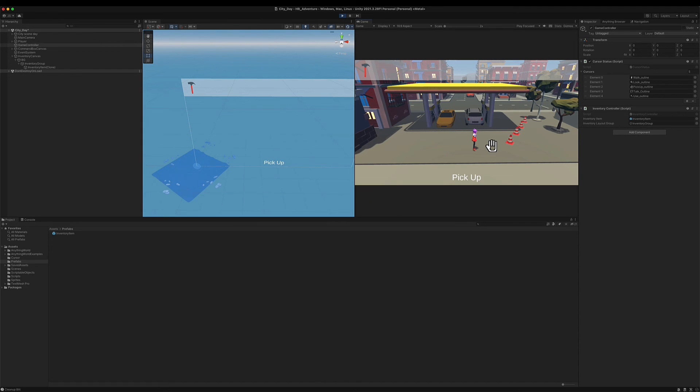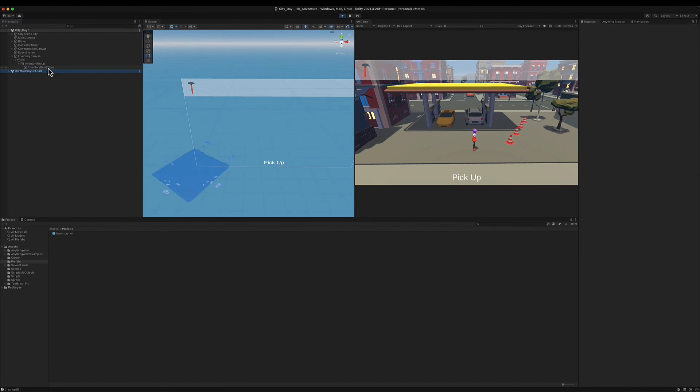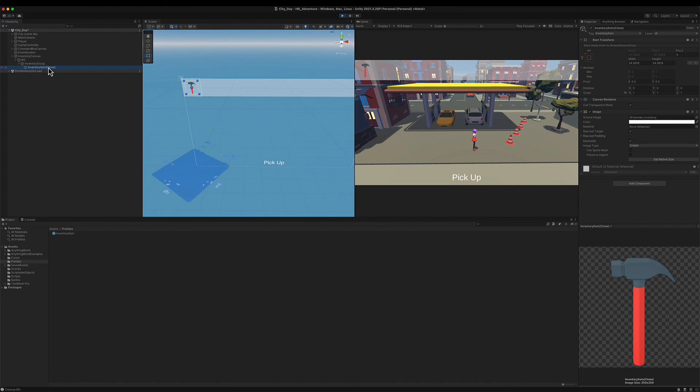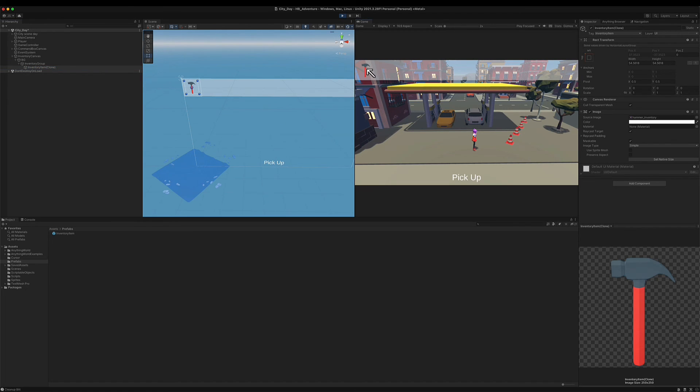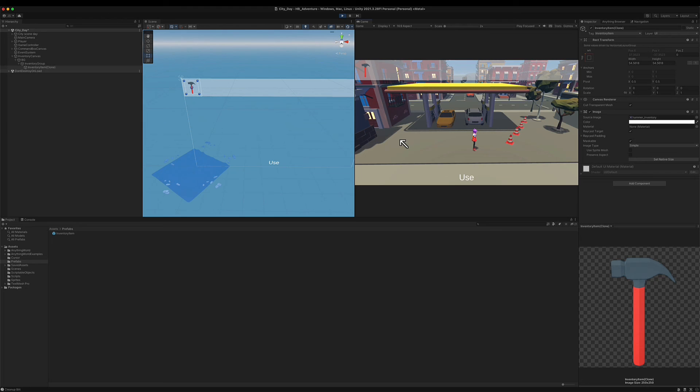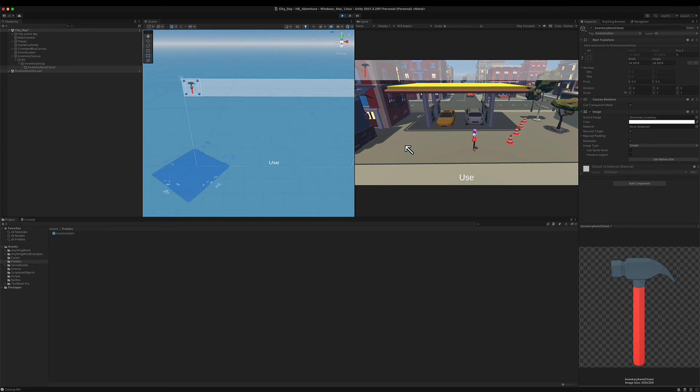Now the next thing we need to do is, because right now this is only an image, but this needs to be interactable, because I want to, if I want to use this hammer I need to be able to click on it on my inventory and then use it on a different object. So that would be part of the use action which we will be setting up in the next videos.